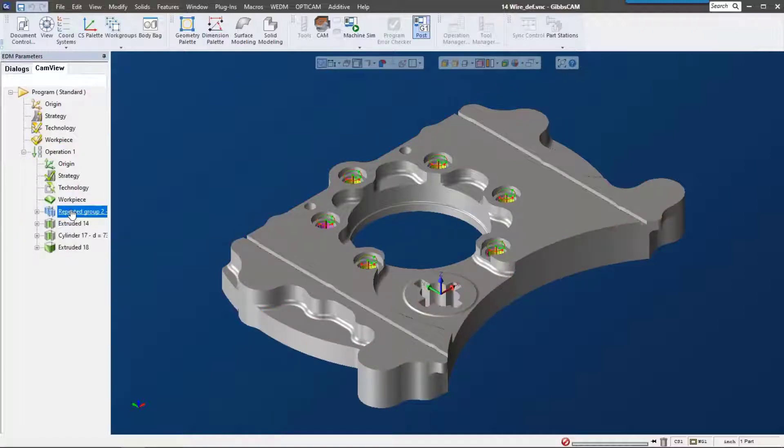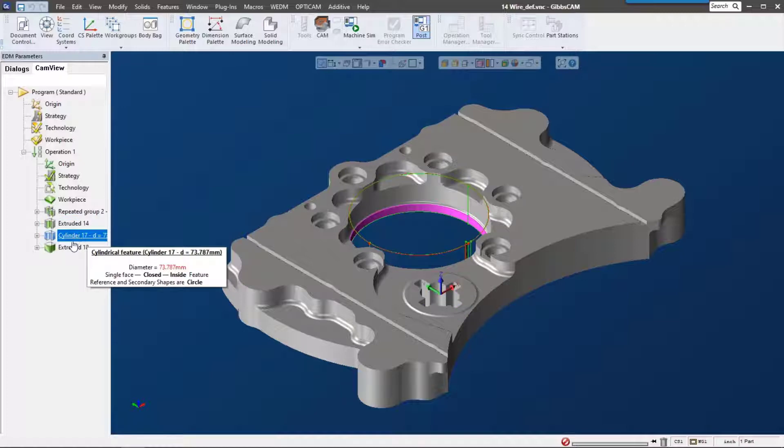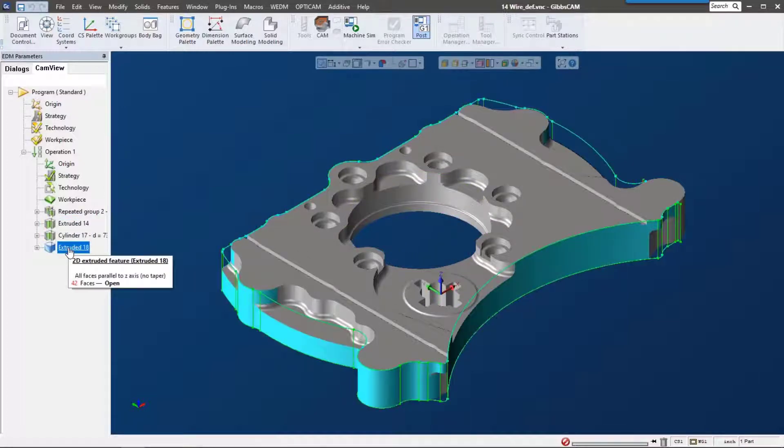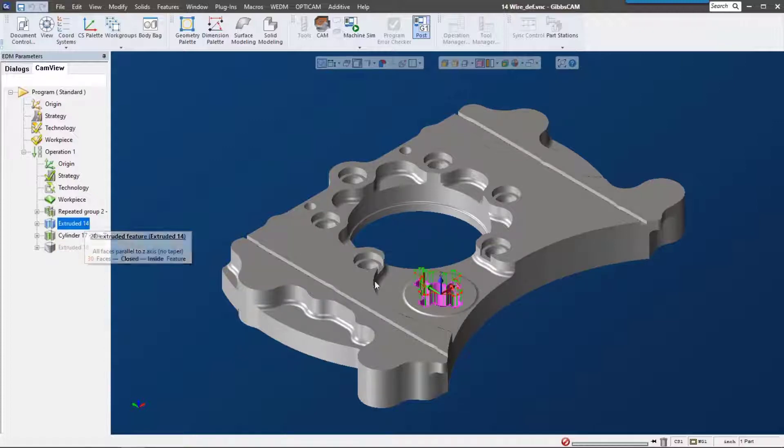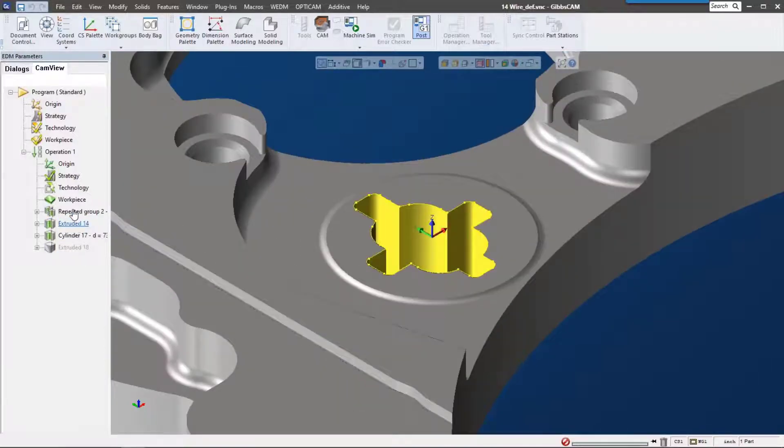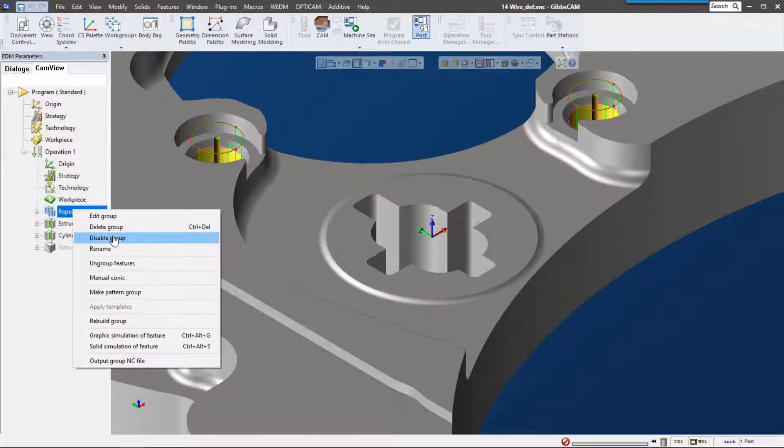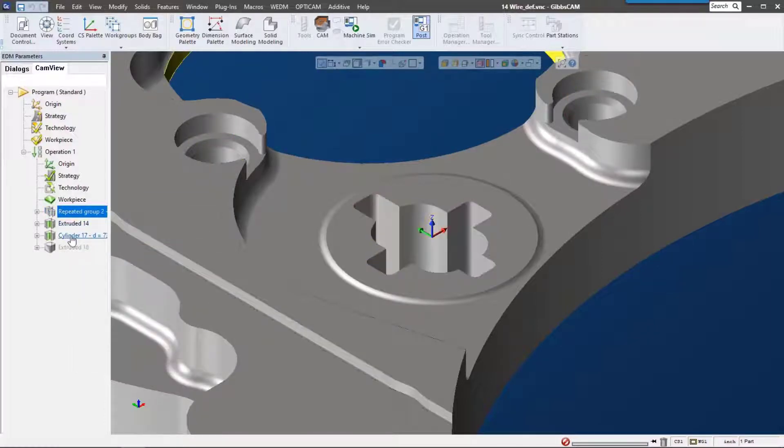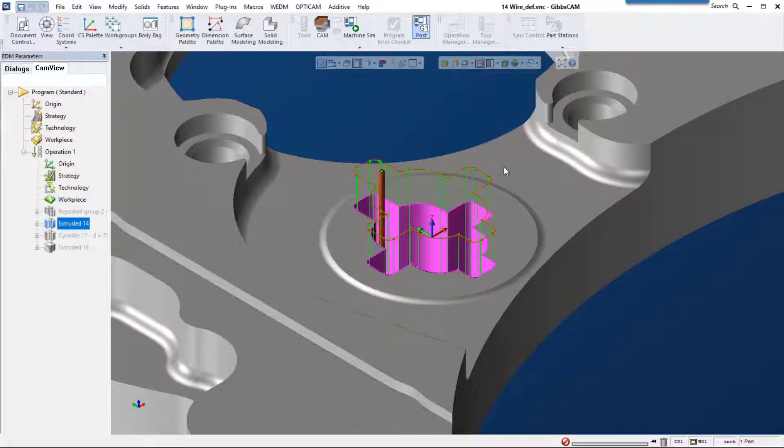You can see it picked up those circles, this extrude down here, the cylinder in the middle, and it did go around the outside. For this example, I just want to concentrate on this extrude here, so I'm going to disable the other features.